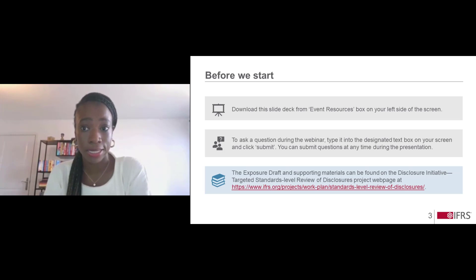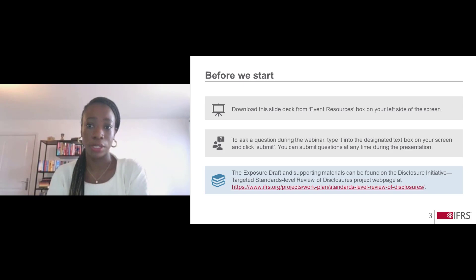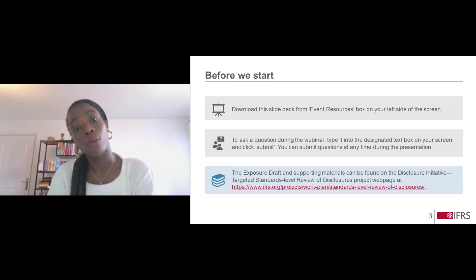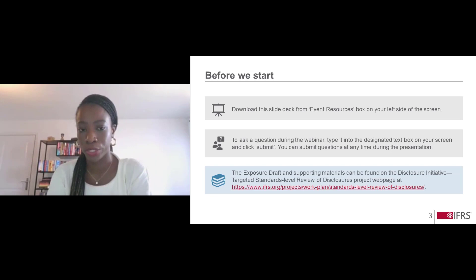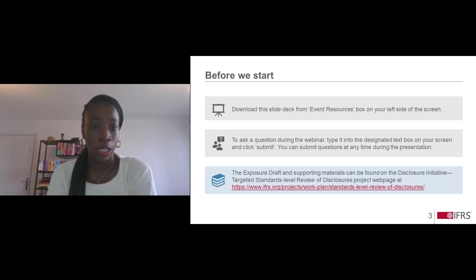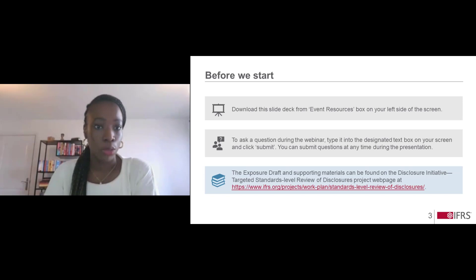Before we start, just a few housekeeping items. You can download the slides from the event resources box on the left side of your screen. If you have any questions, please ask them using the question box to the left of your screen. We'll pause to answer questions at various times and also leave time at the end. If you haven't accessed the exposure draft, you can download it along with supporting educational materials like the snapshot and information on submitting a comment letter using the link to our project page. A recording of today's presentation and slides will also be available on that same project page later on.